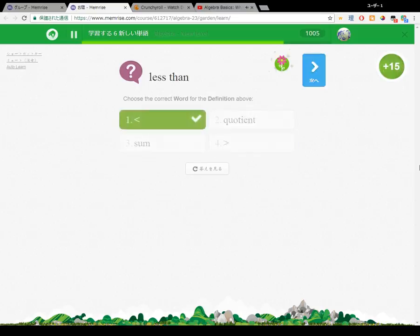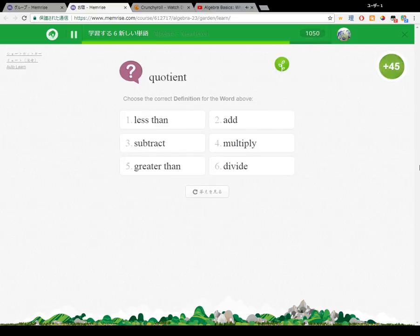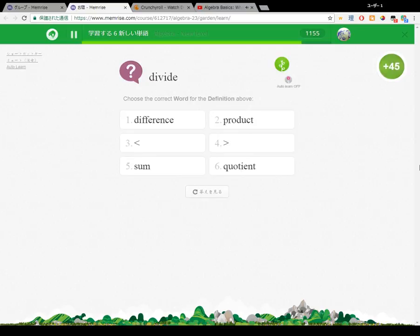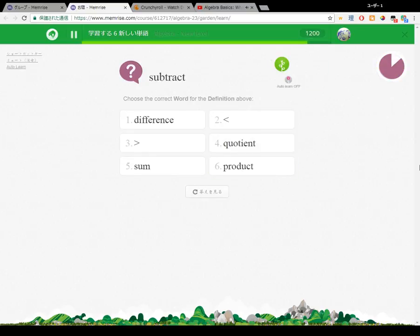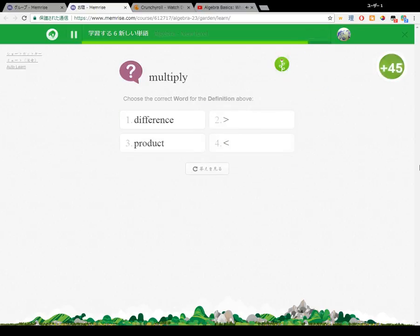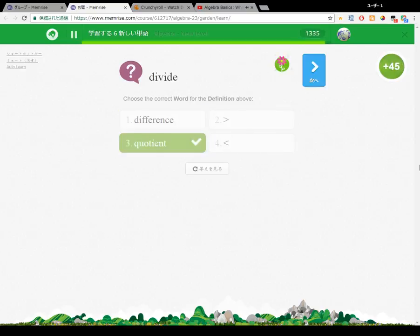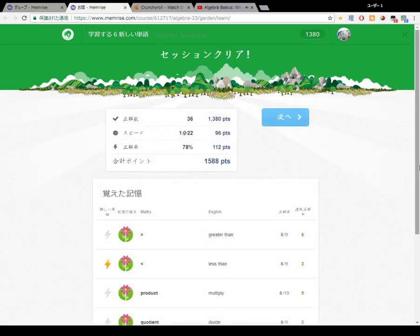Our equation is telling us that the known values on this side — 1 plus 2 — are equal to what's on the other side, which happens to be the unknown value we're calling x. One of the main goals in algebra is to figure out what the unknown values in equations are. And when you do that, it's called solving the equations.